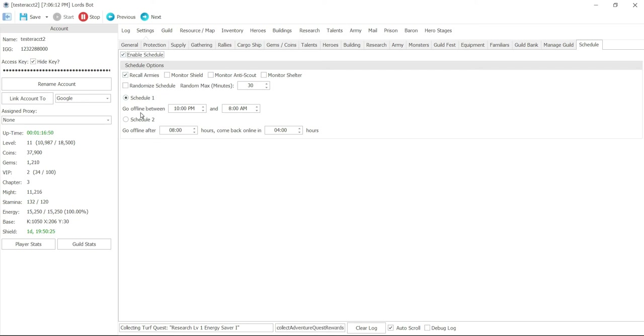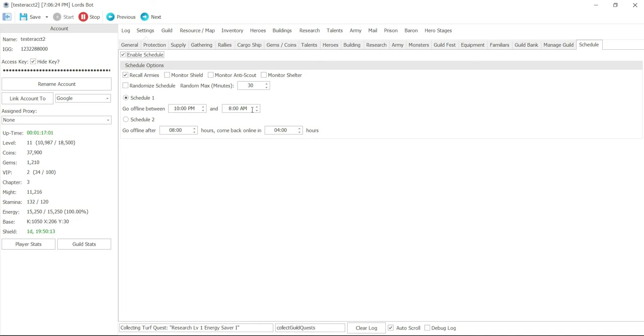You can also go on schedule two where you go on for eight hours and then you go off for four hours and keep repeating itself. So it would be on 16 hours a day and eight hours off, just on a rotation.